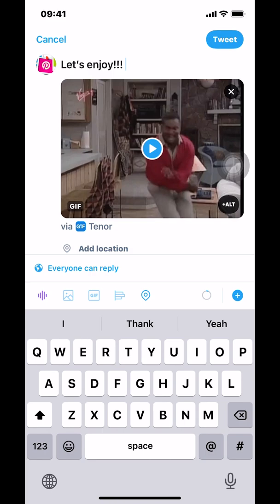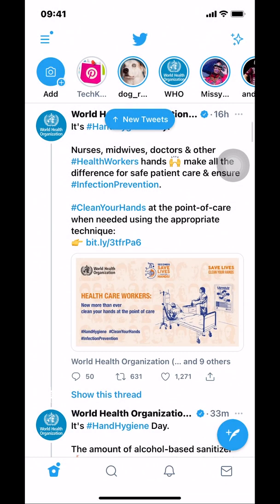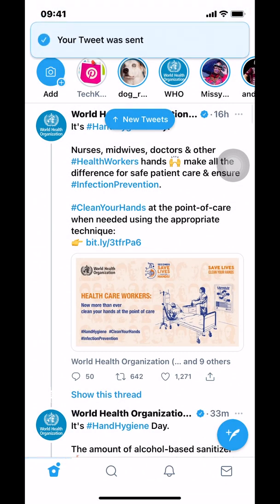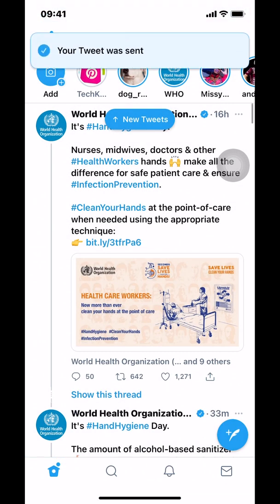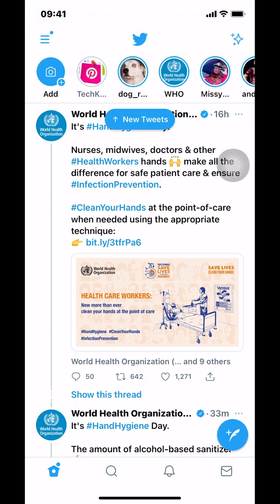Once you tap on Tweet, they're going to say your Tweet was sent. And that's how you post a GIF on Twitter app.